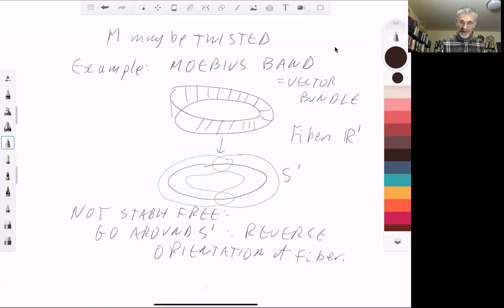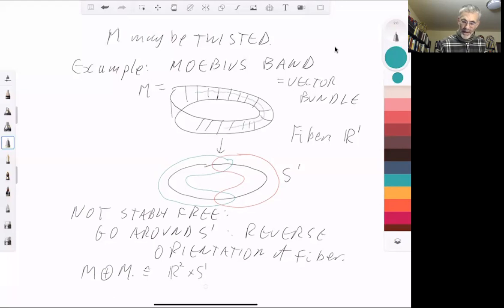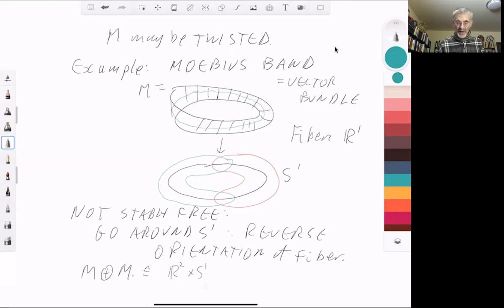If you take the direct sum of two copies of this Möbius band M — meaning at each point you take a direct sum of two copies of the fibre — you can see this is isomorphic to the trivial free vector bundle R² × S¹. To see this, think about the zero section: if you embed the Möbius band in R³ and take the normal bundle to the zero section, you get another copy of the Möbius band. Adding those two together, the fibres can actually be trivialised — I'll leave that as an exercise in visual imagination.